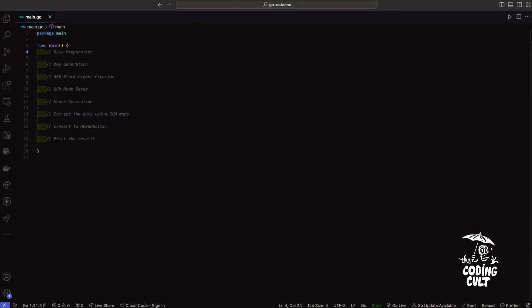What is going on guys, it is your boy Hilza and today we're diving deep into data encryption with AES-256 in Go. In this tutorial we'll examine every component within our main function to gain an understanding of their pivotal roles in safeguarding data, so without further ado let's jump right into the code.